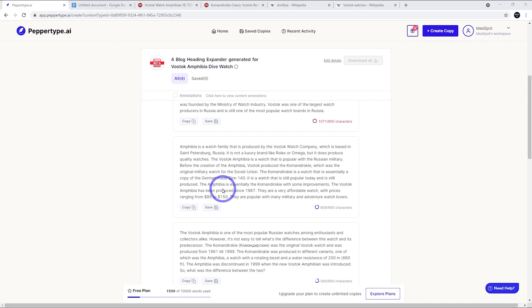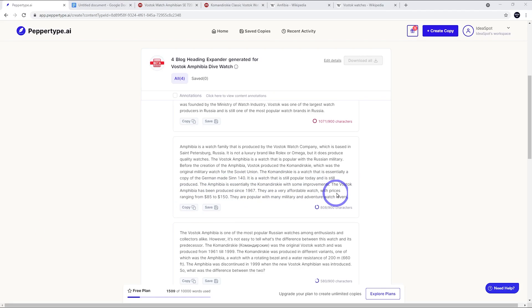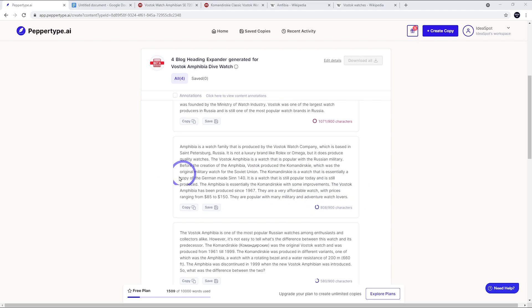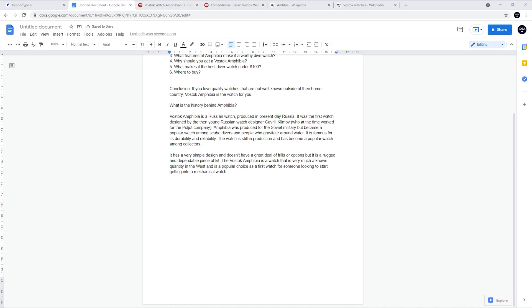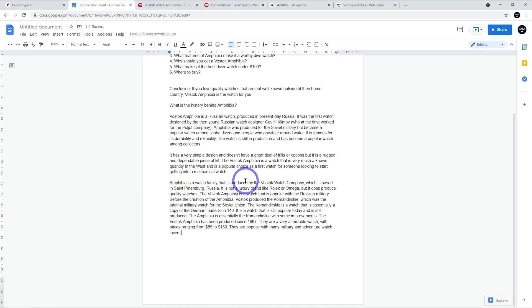This third one's not too bad. This part here - the Amphibia is essentially the Commander Ski with some improvements. The Vostok Amphibia has been produced since 1967. They're very affordable watches with prices from $85 to $150. They're popular with many military and adventure watch levels. I think this is pretty cool. I might go with this one. So let's paste our new paragraph in here.